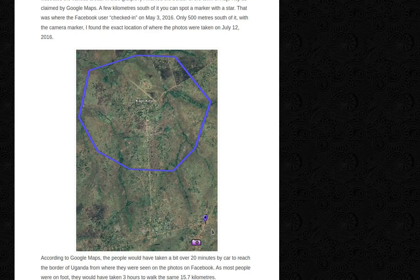That star marker was where the Facebook user checked in on May 3, 2016. And only 500 meters south of it, with a camera marker, I found the exact location of where the photos were taken on July 12, 2016. So this is my geolocation.